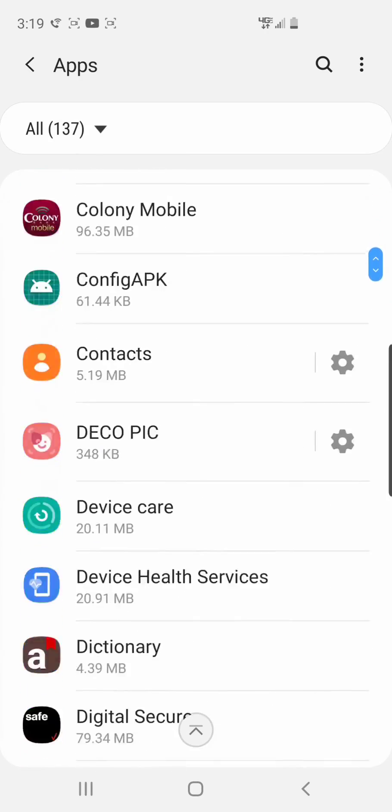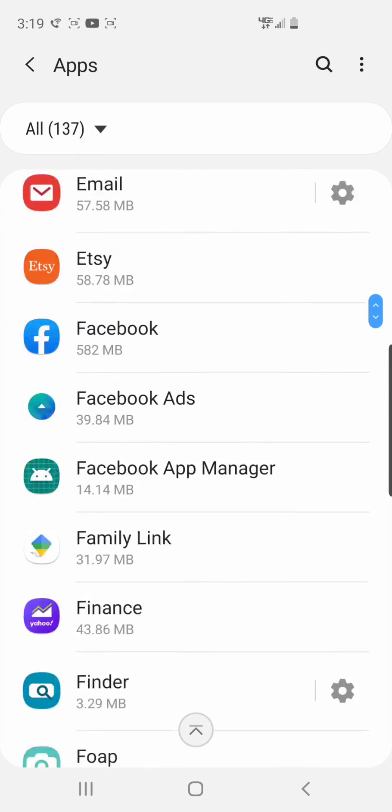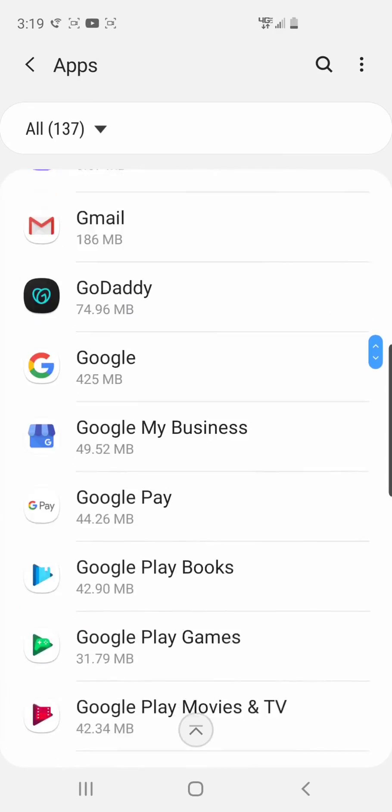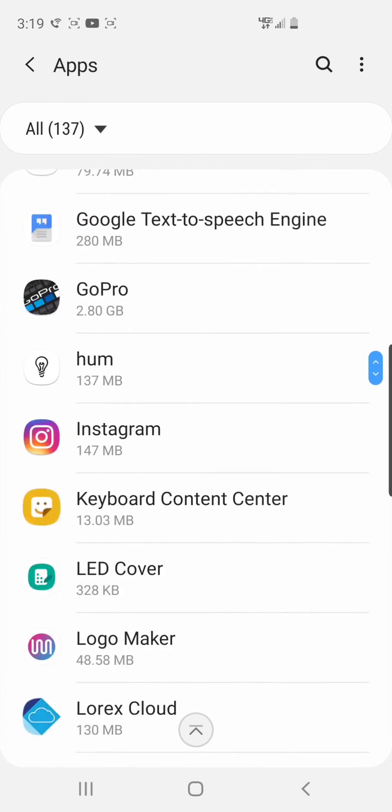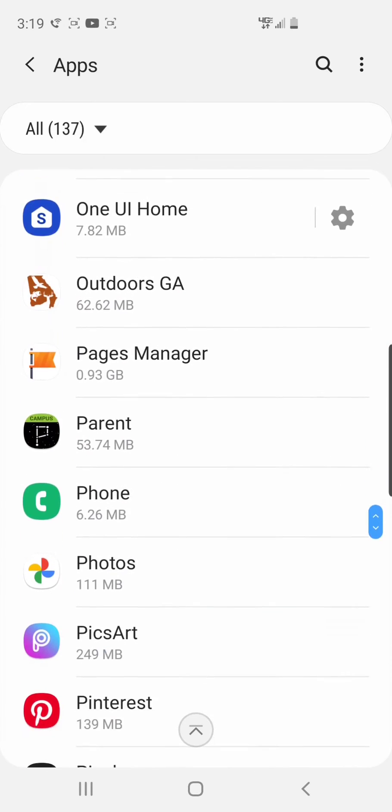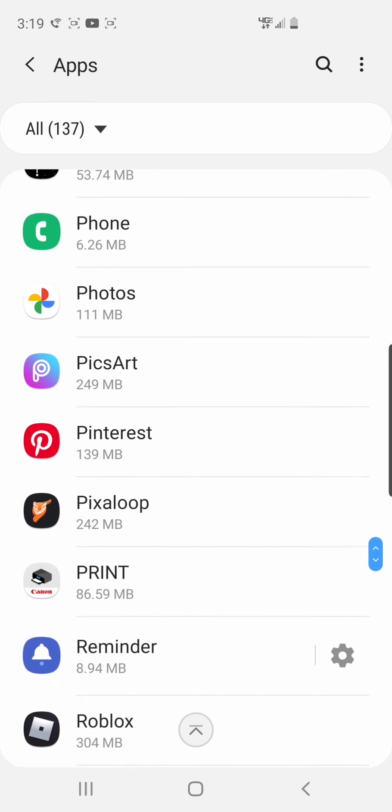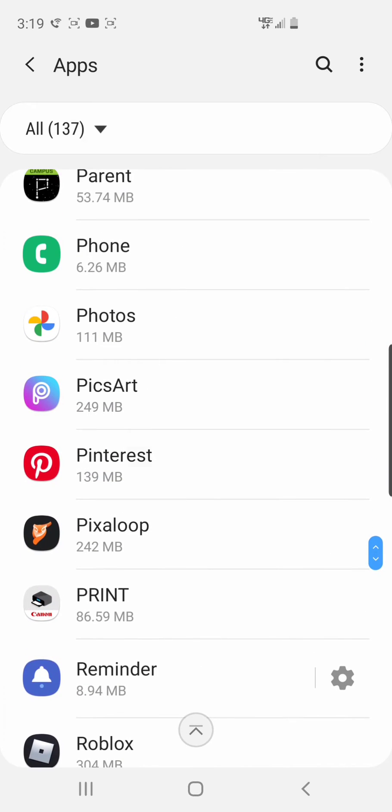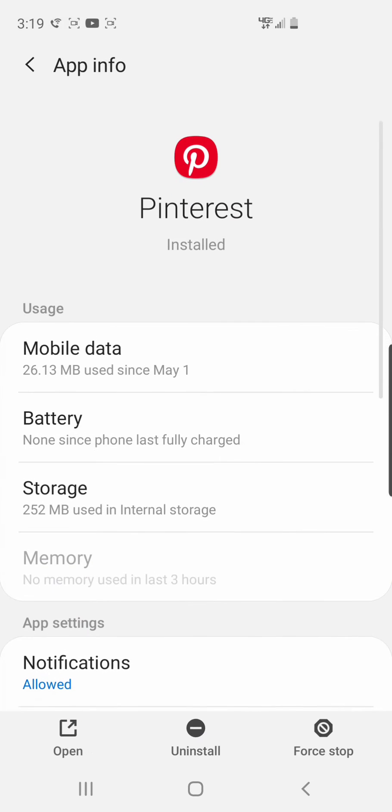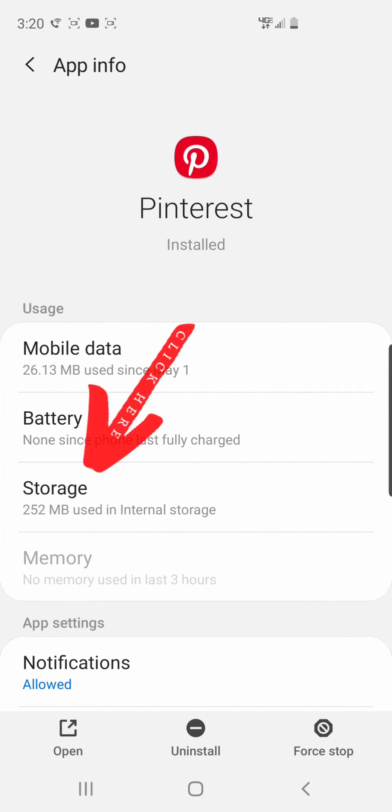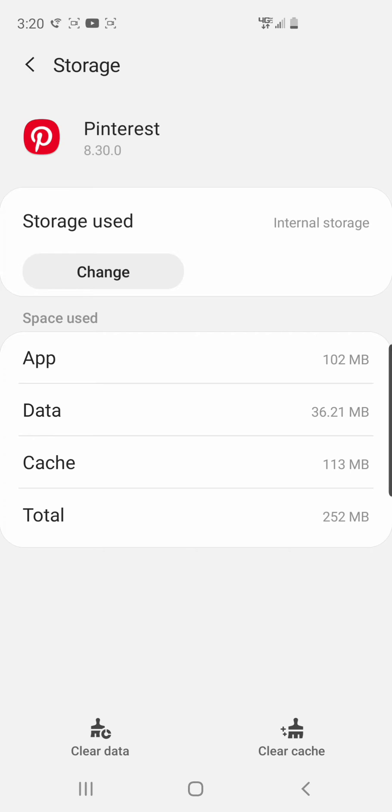I've pretty much moved all of mine. Let's see, I have Pinterest. Let's go down to the Pinterest app, click it, then go down to where it says Storage and click Storage.